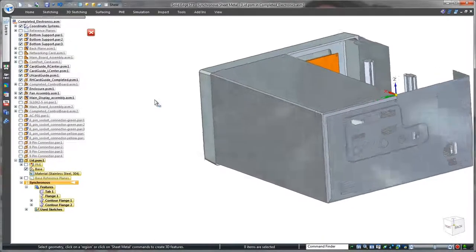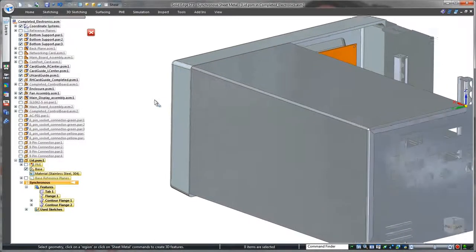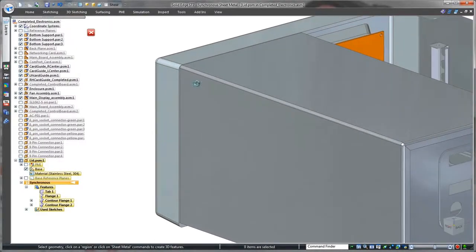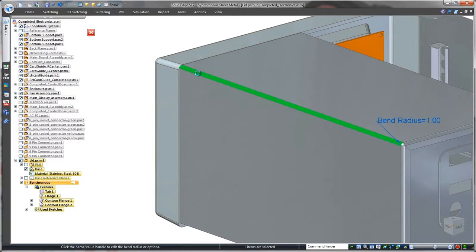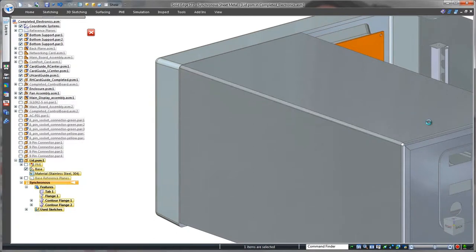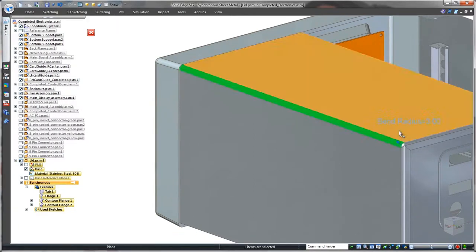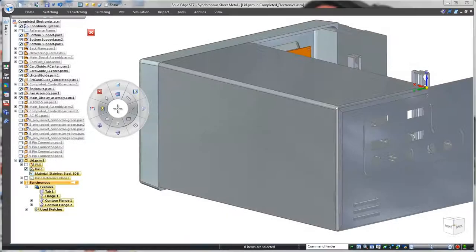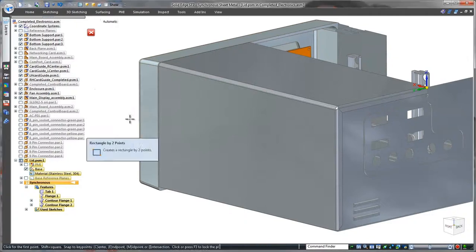Notice this bend radius doesn't match the rounded corner of the control panel. No need to access the history tree, just select the bend and change the radius. Again, that was easy.